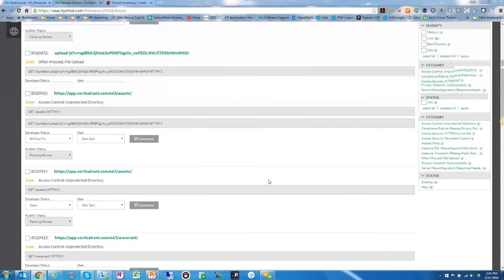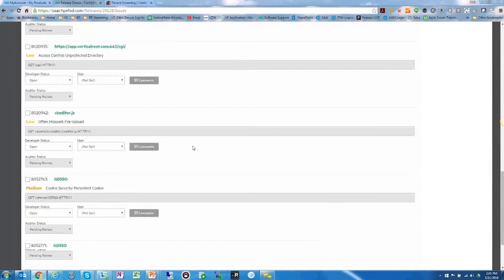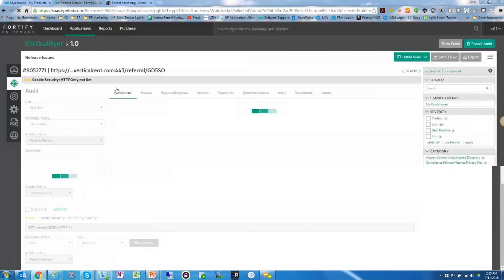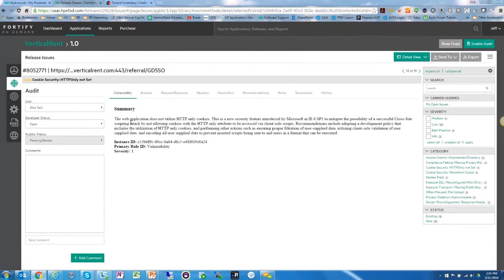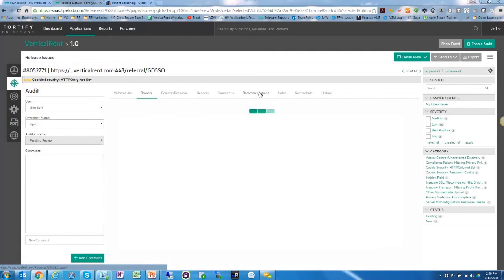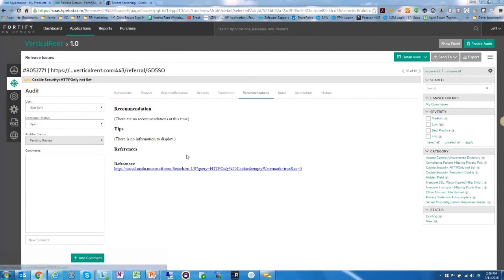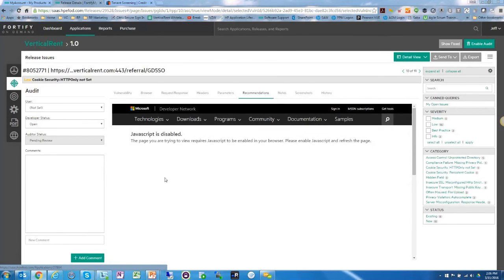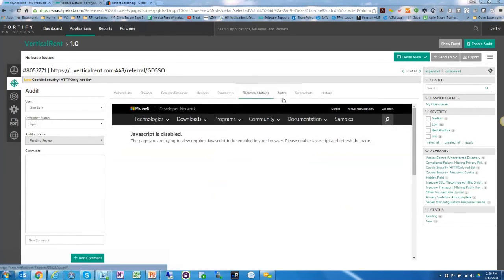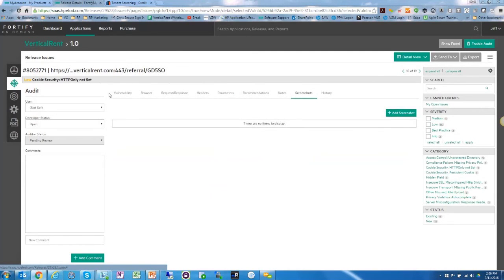Let's look at another observation — a cookie security one. The finding states the web application does not utilize HTTP-only cookies. Some of these observations may indeed be false positives, so review them all with your team. You can always dispute these, and the tool provides information on how to fix them along with links to relevant resources on Microsoft's website to address the vulnerabilities.